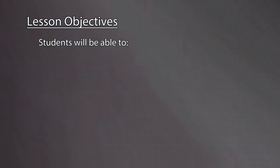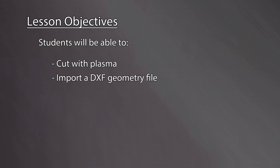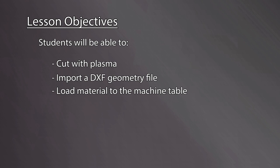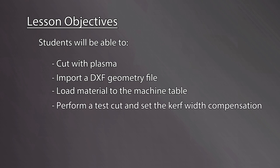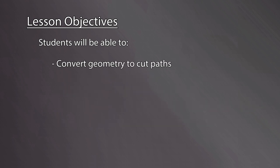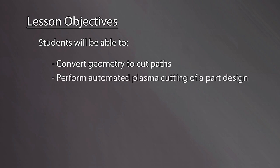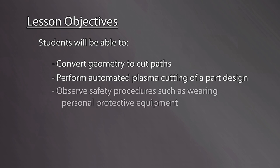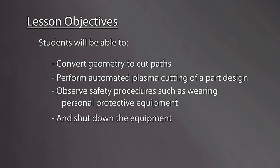Let's review the lesson objectives. By the end of this video, students will be able to prepare the workshop and equipment, import a DXF geometry file, load material to the machine table, perform a test cut and set the curve width compensation, load the machine configuration settings, convert geometry to cut paths, perform automated plasma cutting of a part design, observe safety procedures such as wearing personal protective equipment, and shut down the equipment.